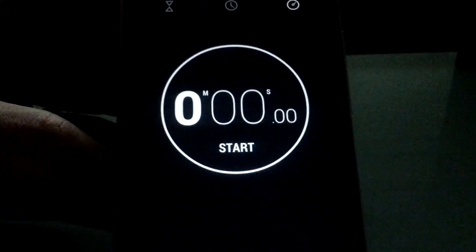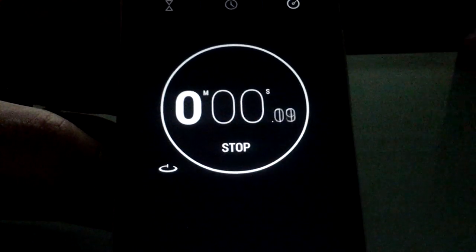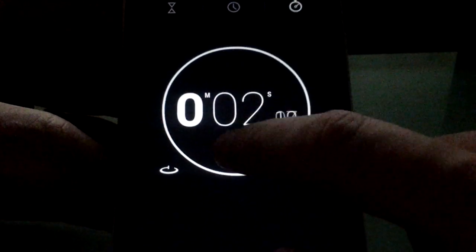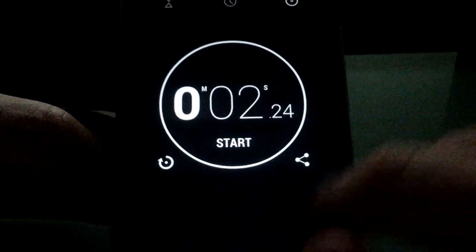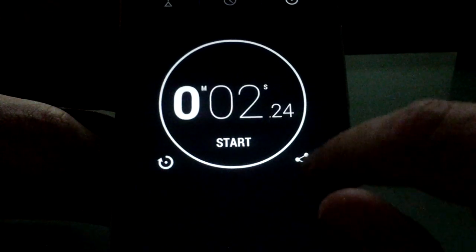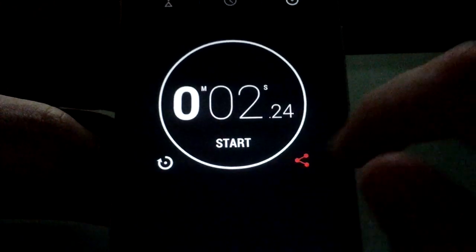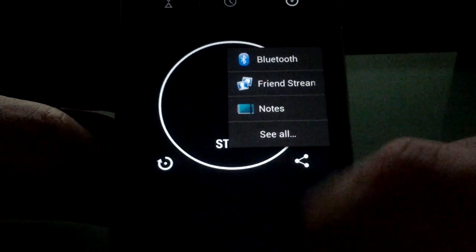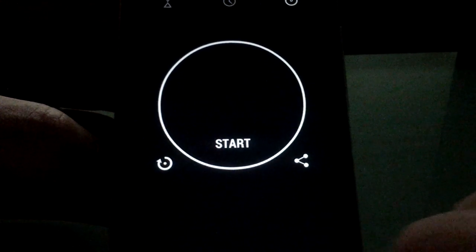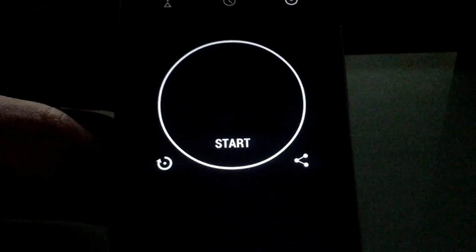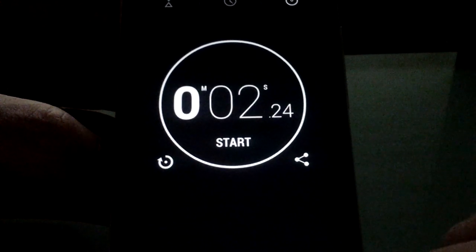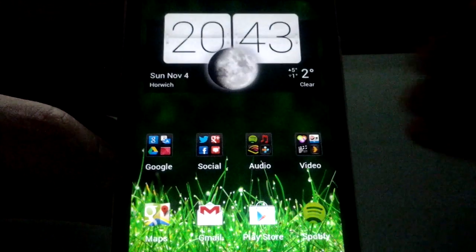And you've also got a stopwatch there, which again, works really well. So that's dead good. You do have some sharing functions there, which seemed a bit odd, but I guess some people might like to share it. So there you go.